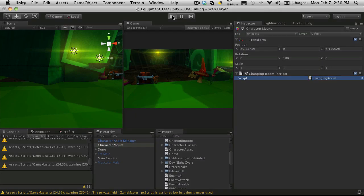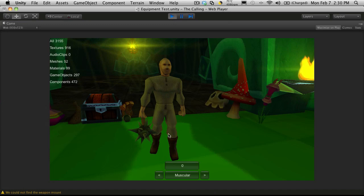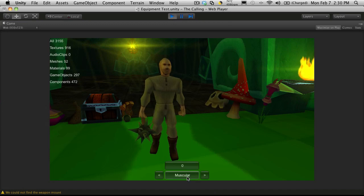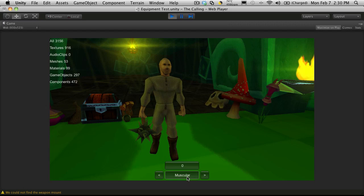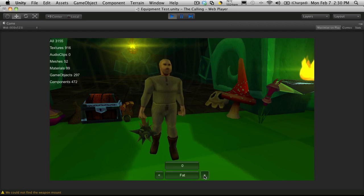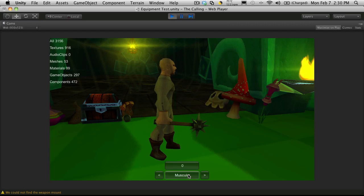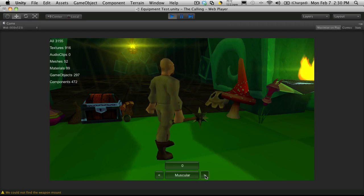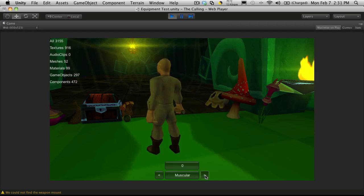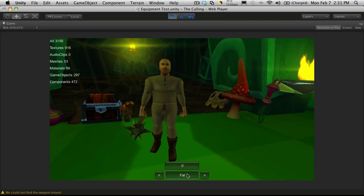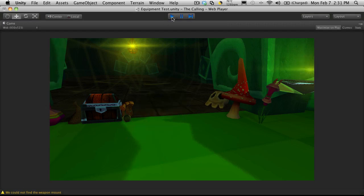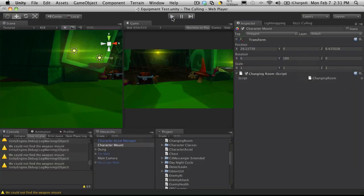And now when we switch meshes, we shouldn't get the extra game object and the extra components added. So if we keep going, there we go. Now I've still not figured out why our weapon flashes. Since it's only going to be happening during the character generation scene, I'm not too worried about it just yet, as in the actual game they won't be able to change their body type.